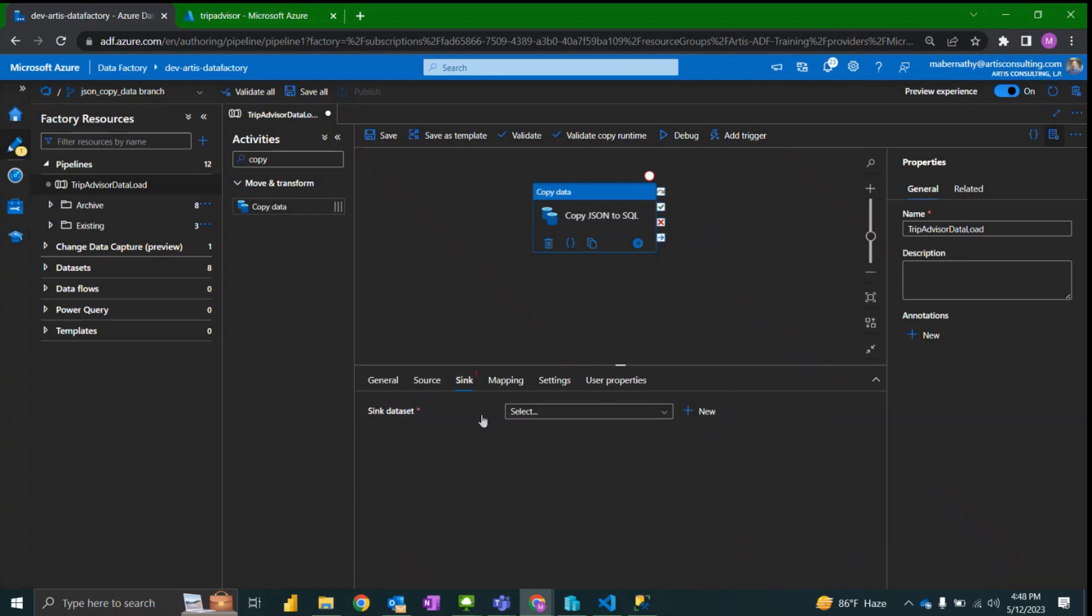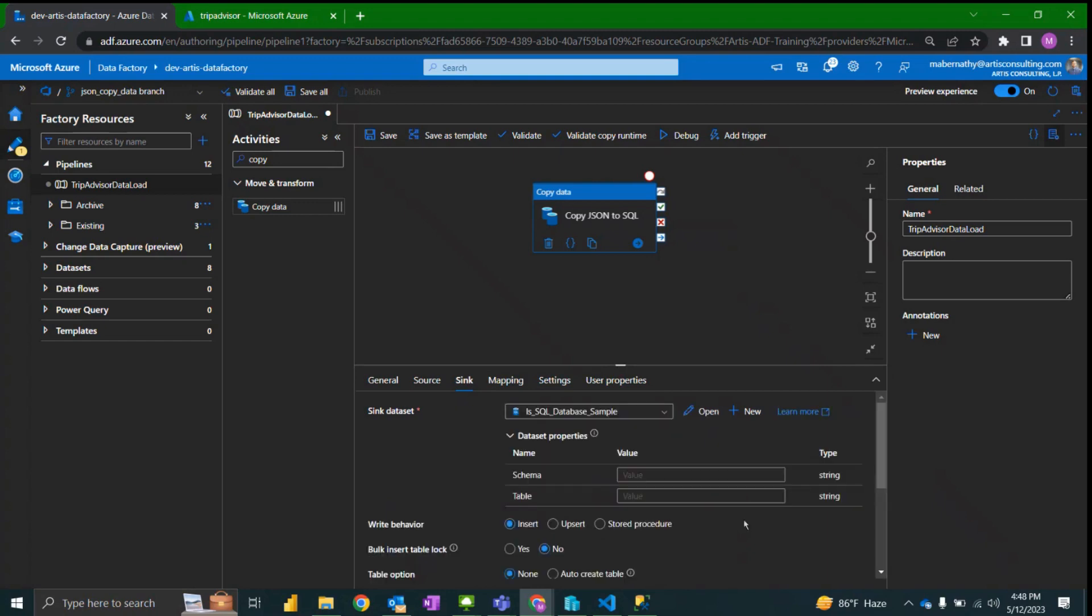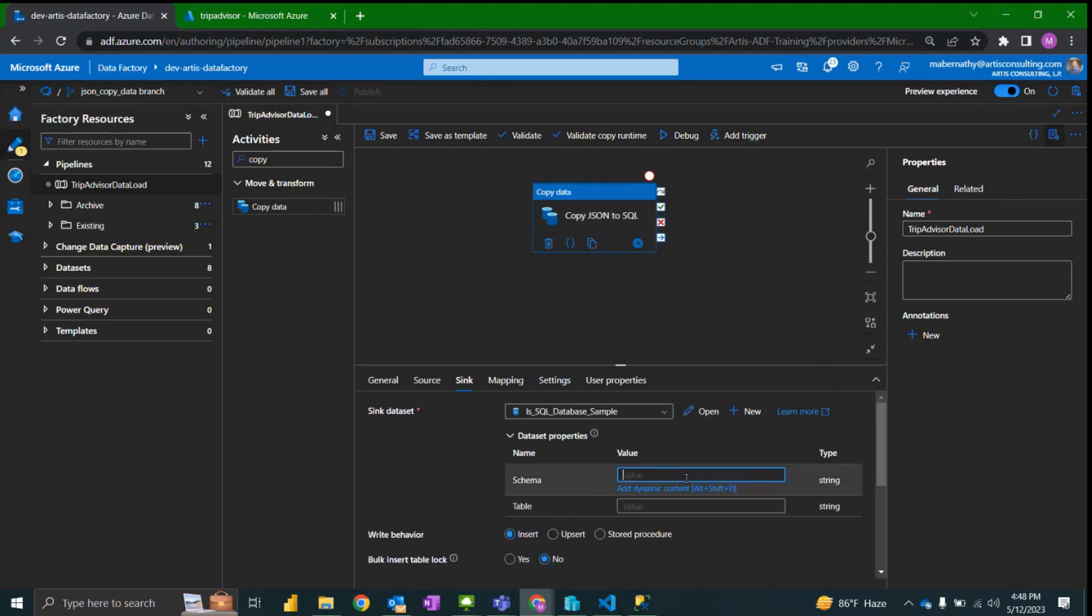Moving to the sink tab, I'm going to specify the SQL destination that I want these files to be loaded into the SQL database. And again I have that set up.